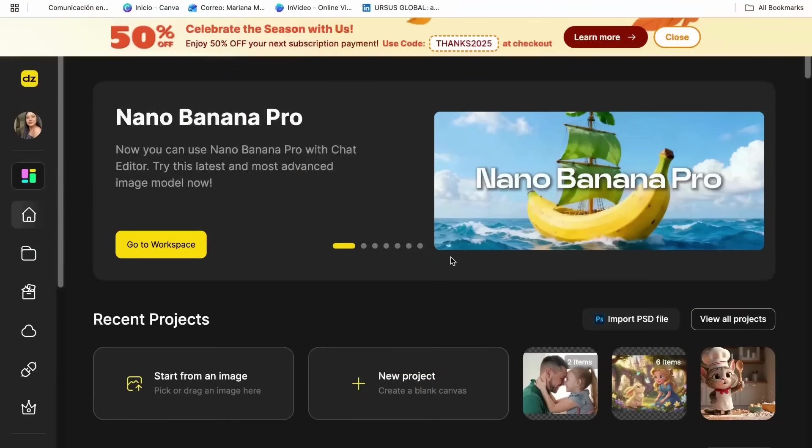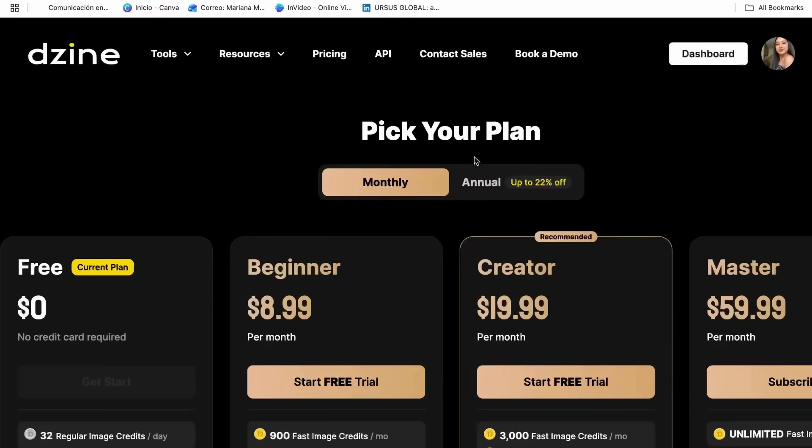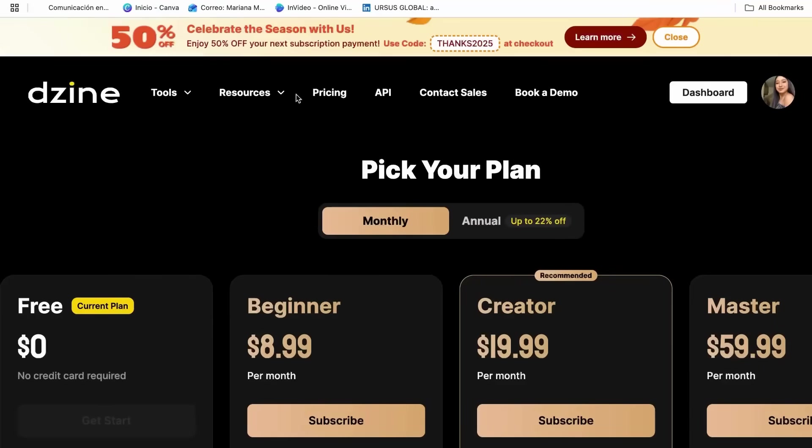To get started, the first thing you need to do is create your design account if you don't already have one. You can go to their website or click on the link in my description. Once you have your account ready, you can follow each step.